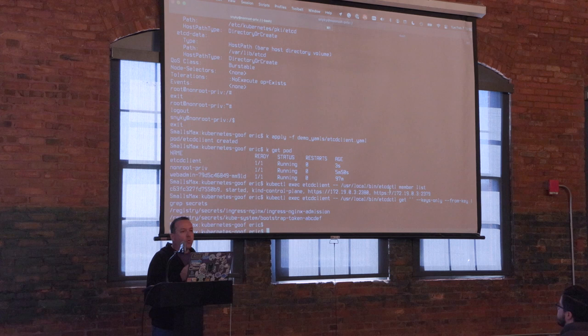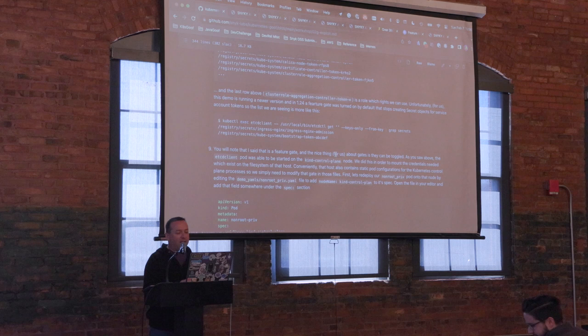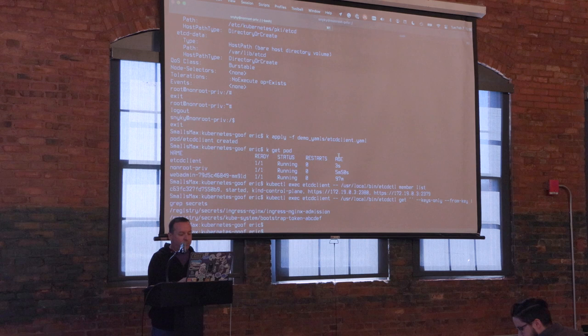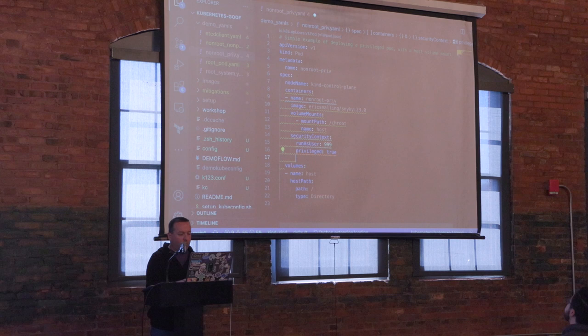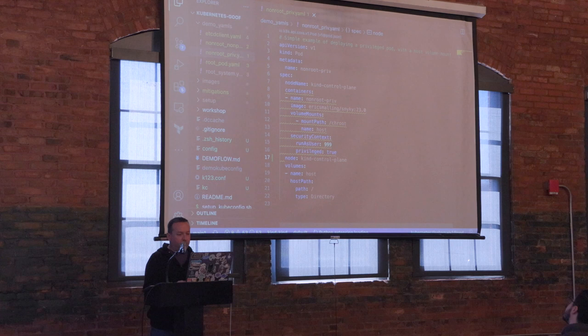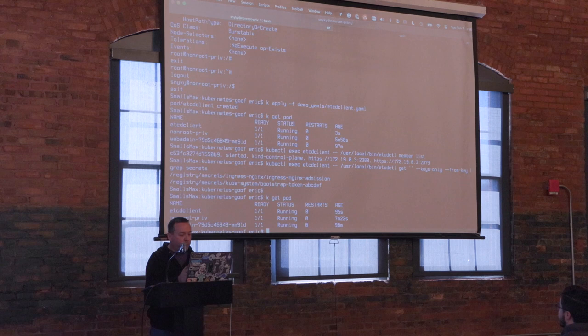But because it's a feature gate, gates can be turned off. Since I have access to start things on the control plane, I'm going to edit my non-root-priv pod to run on the kind control plane node. Actually, looking at it with `-o wide`, it's already running on the kind control plane. So I'll exec back into it, become root again, and do our chroot.